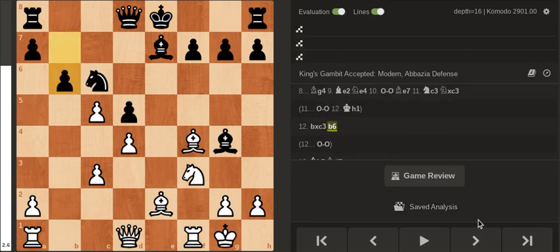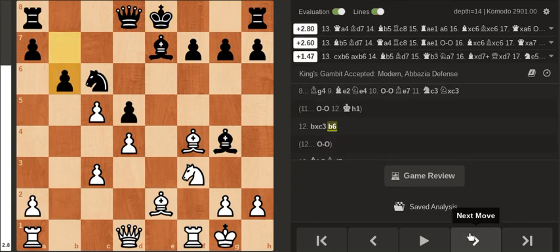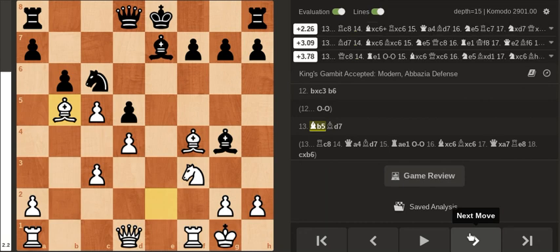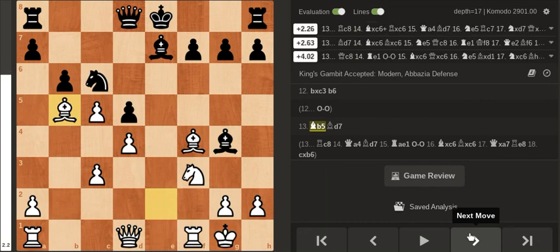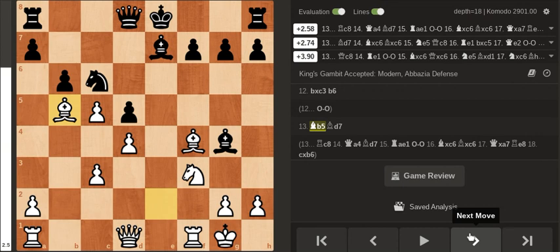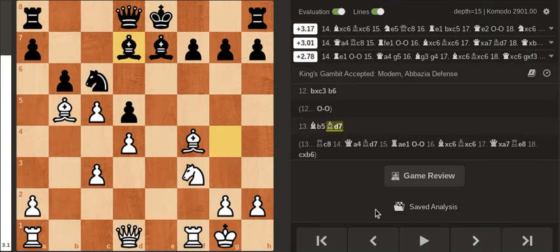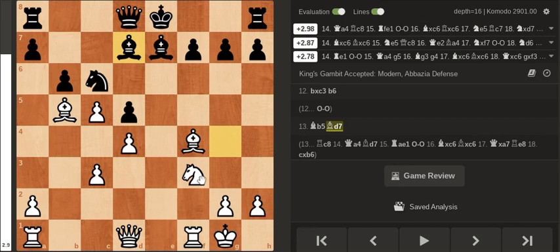So after b6 I pin the knight and here my opponent just went back with the bishop which doesn't make any sense. He was the one that was pinning my knight so now he's going back. I'm just like what are you doing.